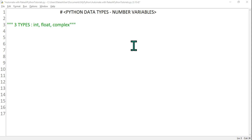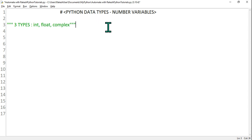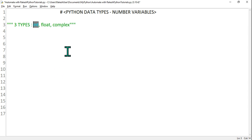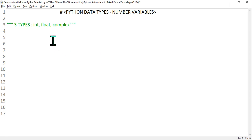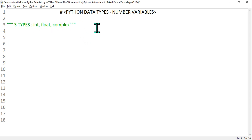Hey guys, myself Rakesh, and in this video we are going to learn Python data types, focusing on number kinds of variables. Data types like integer and string are different data types. In numbers, there are three different data types: integer (whole number), float (decimal number), or complex number. Many people understand integer and float, but complex is a bit confusing for most of us, so let's clear that up.